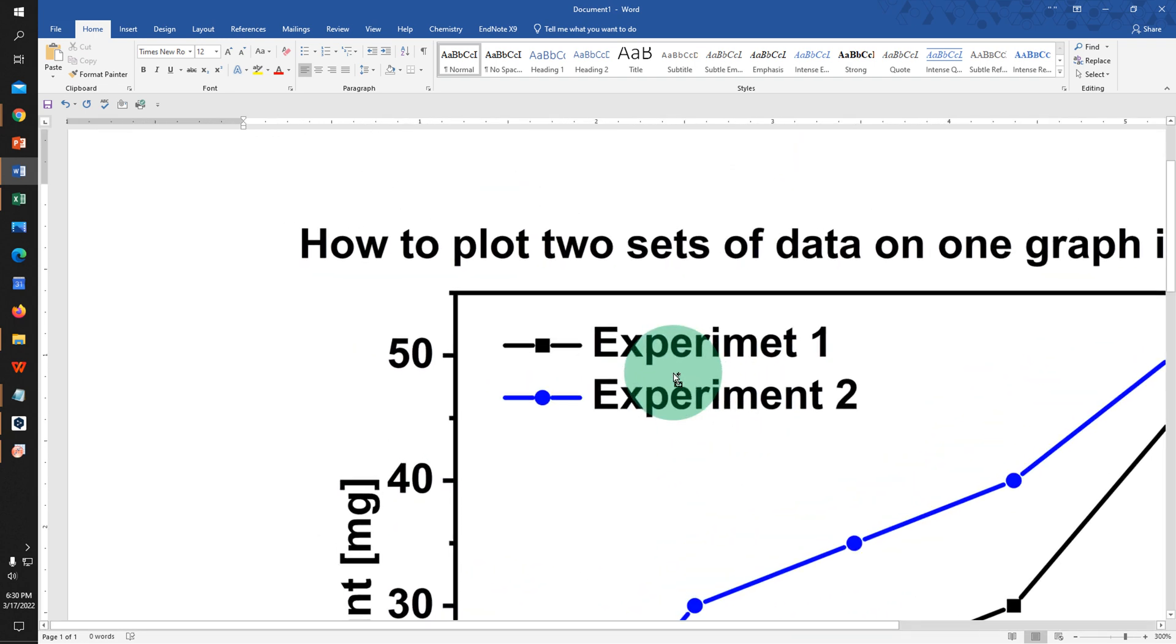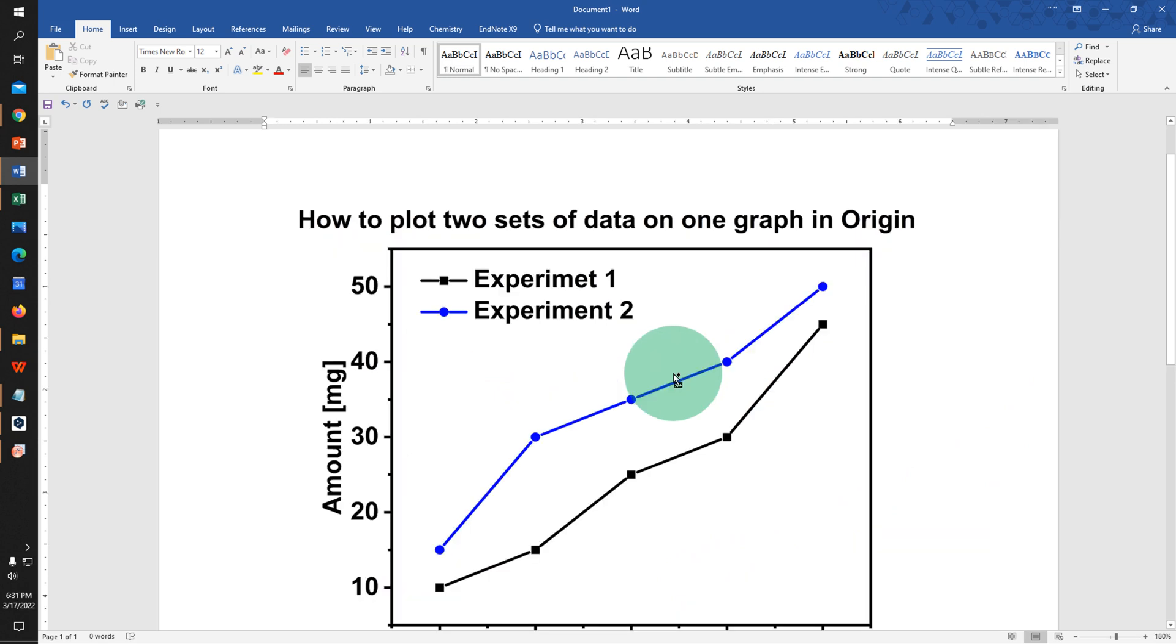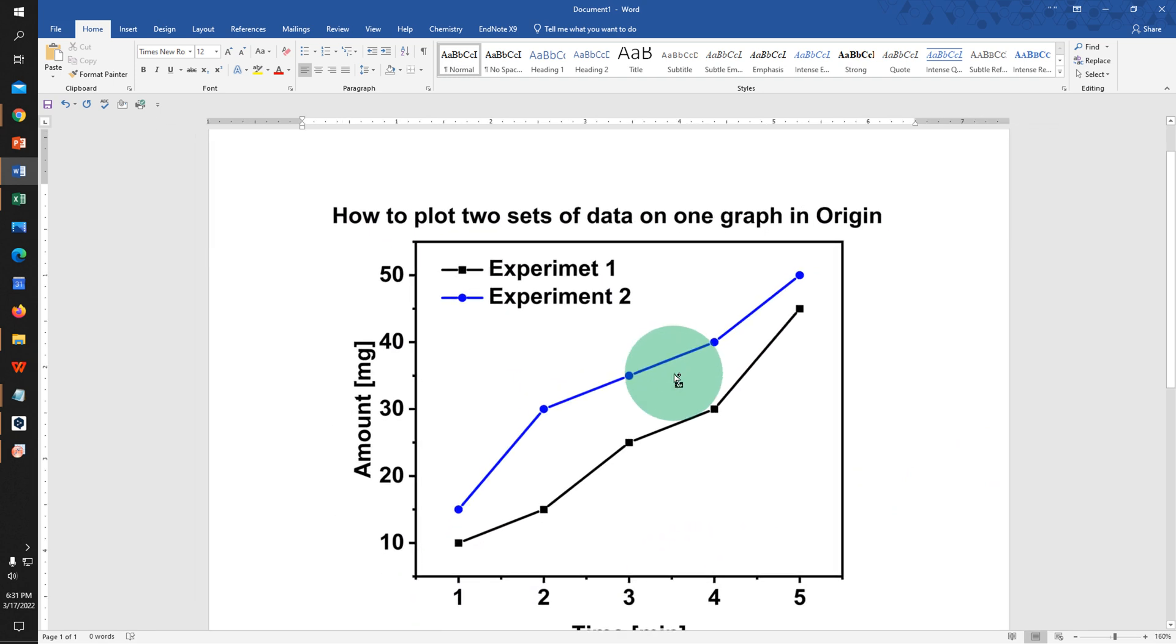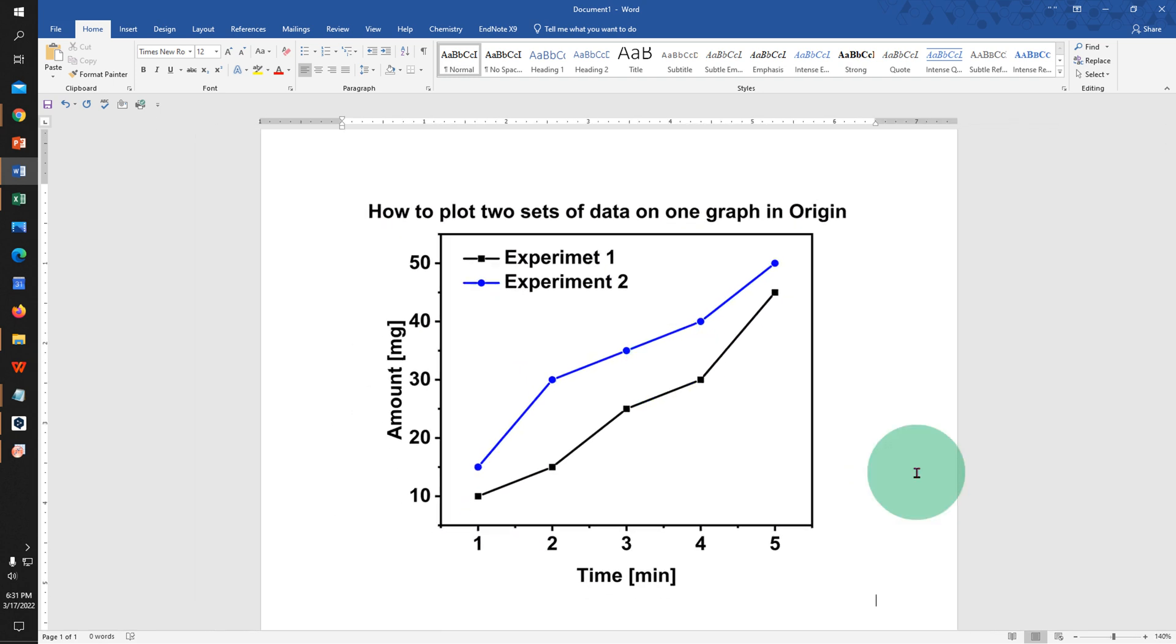Click on that like button, comment below and let me know if this video solved your problem, and don't forget to check out these useful videos shown on screen to know more about Origin. See you again in the next video.